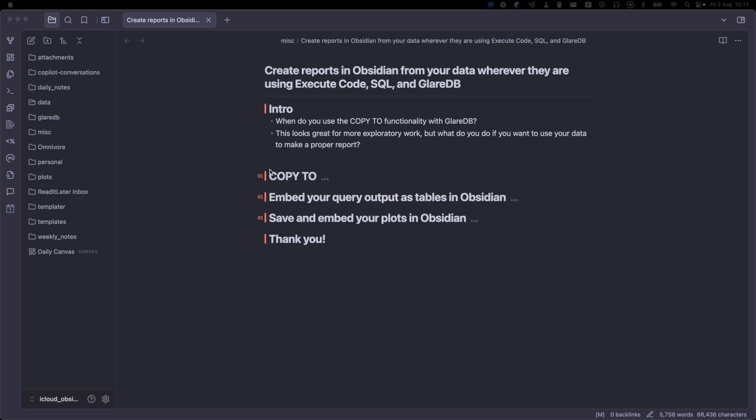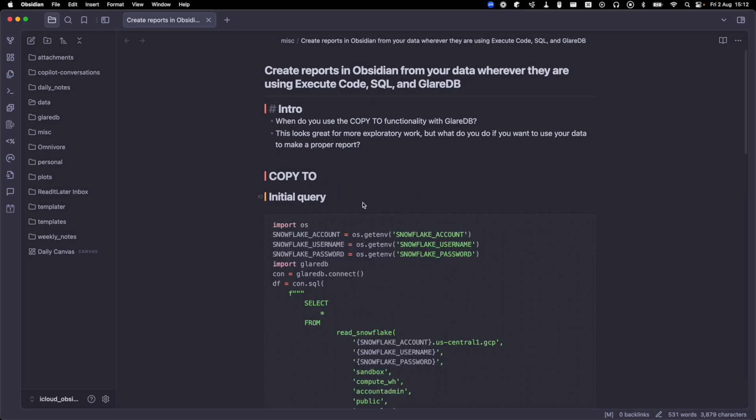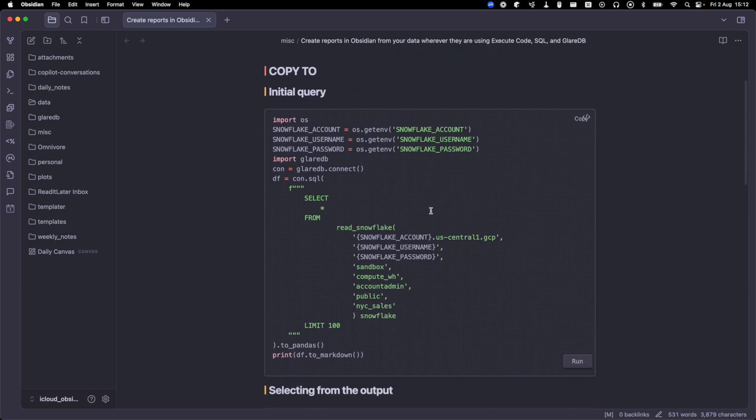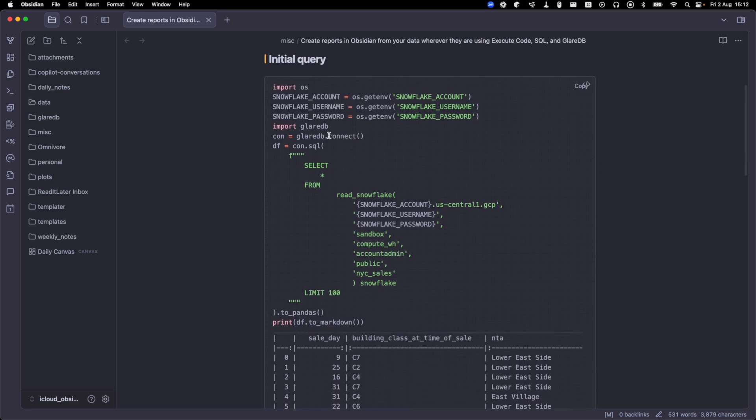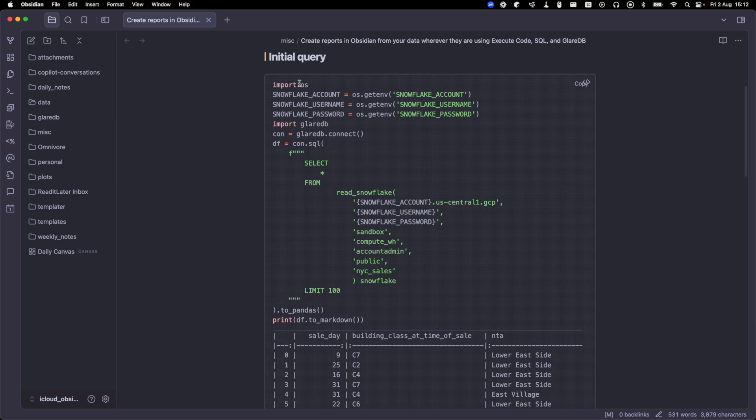Okay, so CopyTo. So in this example, let's get started by just running a query in Obsidian against the Snowflake table. And so I'll press run here. While that's running, I'll walk you through it.